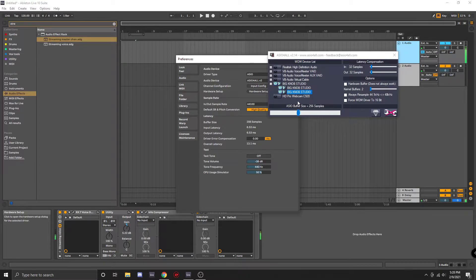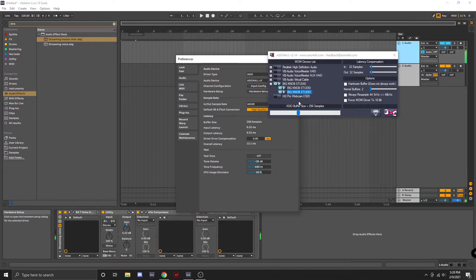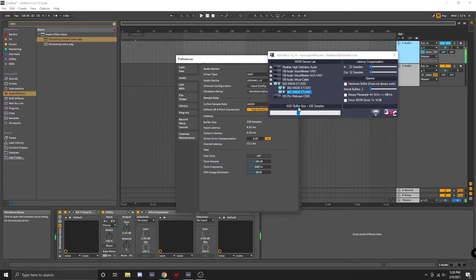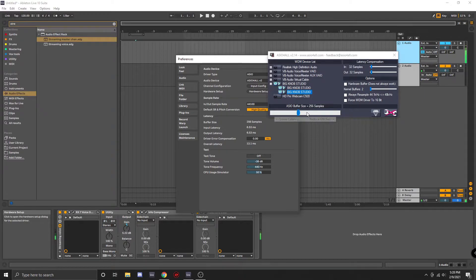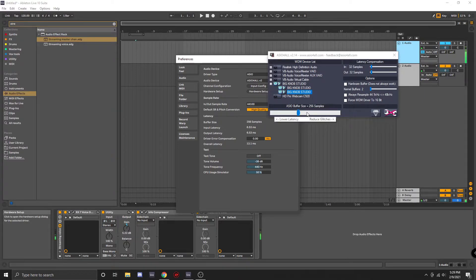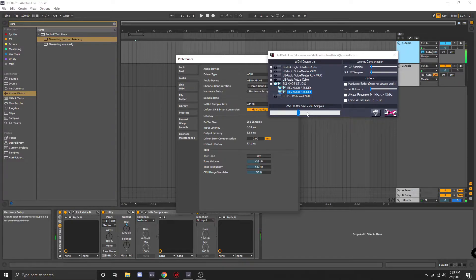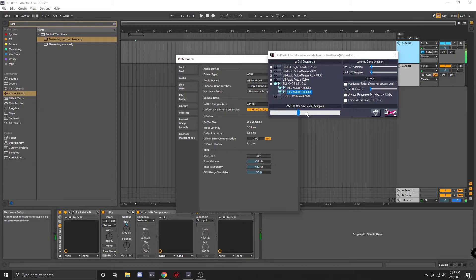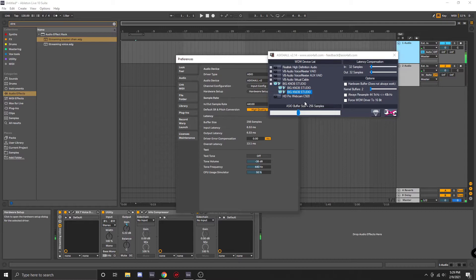So the next thing you're probably going to want to adjust is your buffer size. The buffer size correlates to the amount of time that your CPU has to process the audio. The higher the buffer size, the more time the computer has, and therefore the less CPU resources it will take to run your DAW. So if you find yourself using a lot of CPU and getting glitches and unable to properly work with your audio, then you may want to try increasing your buffer size.